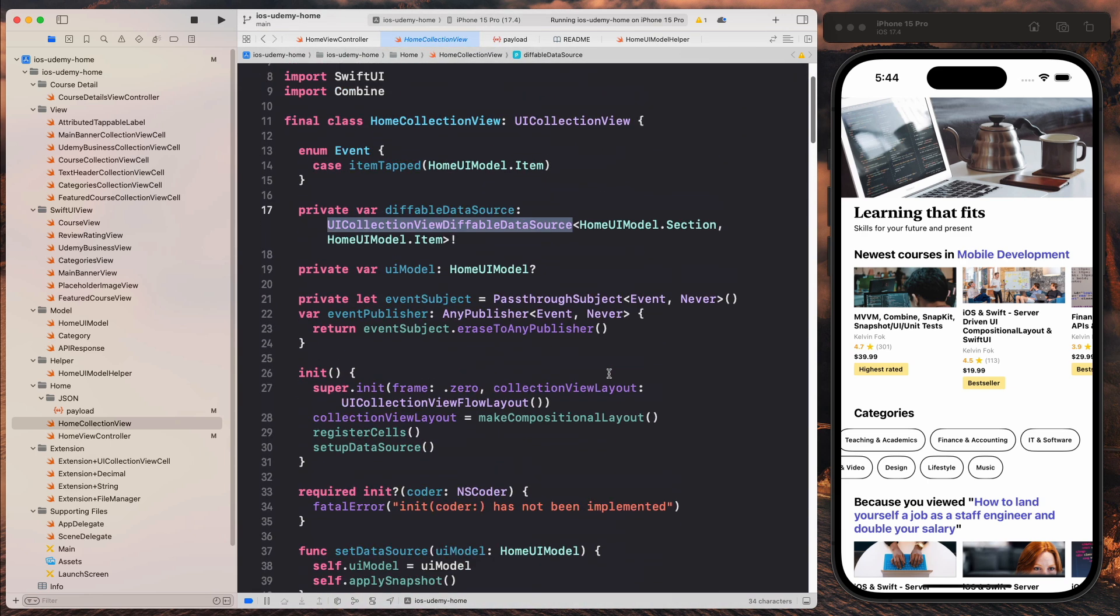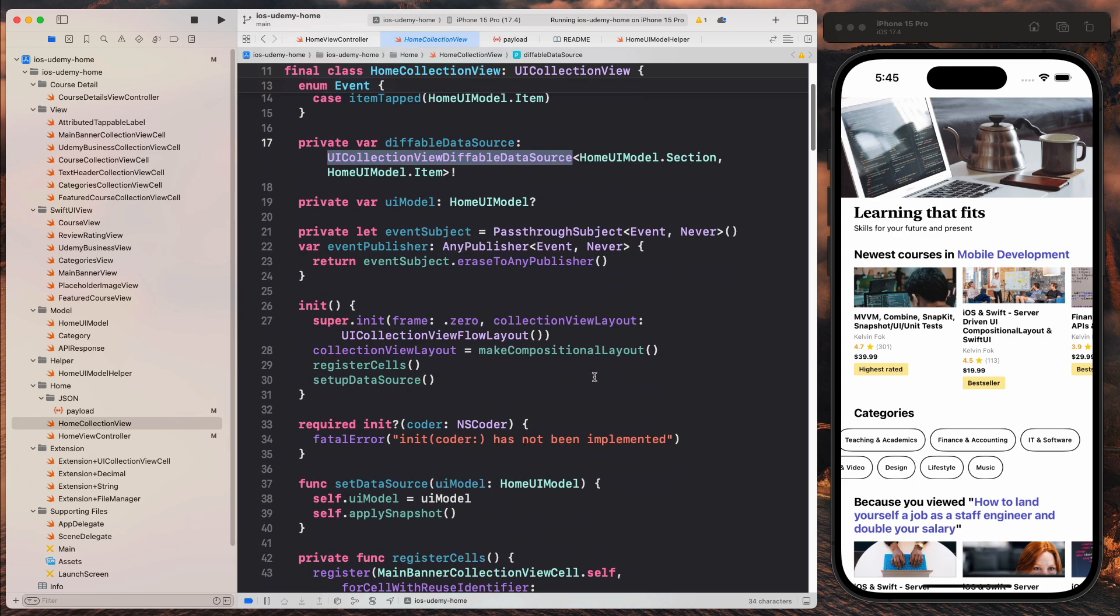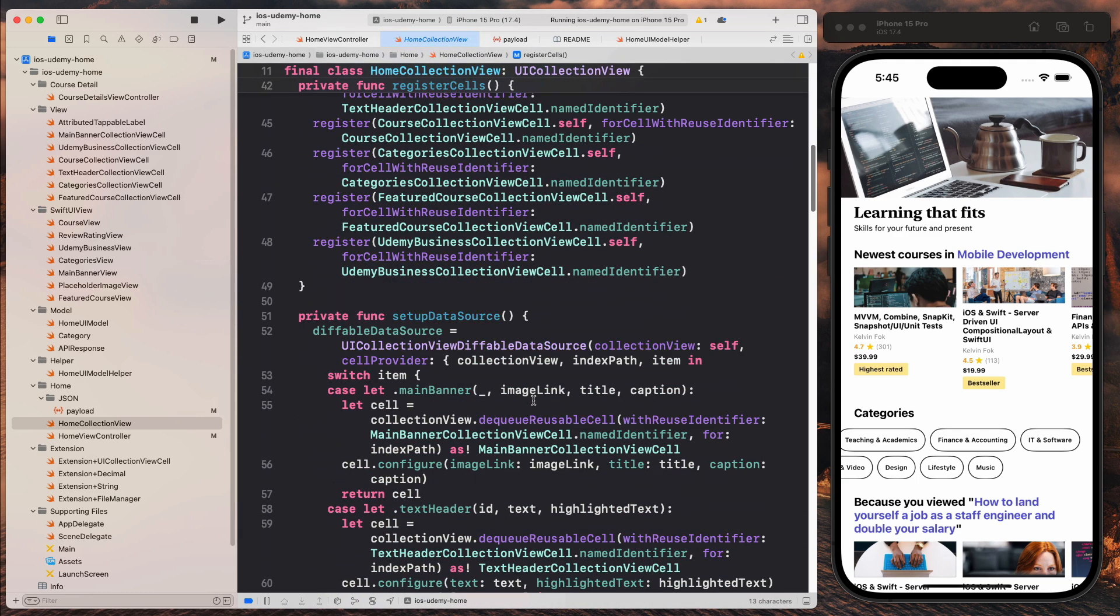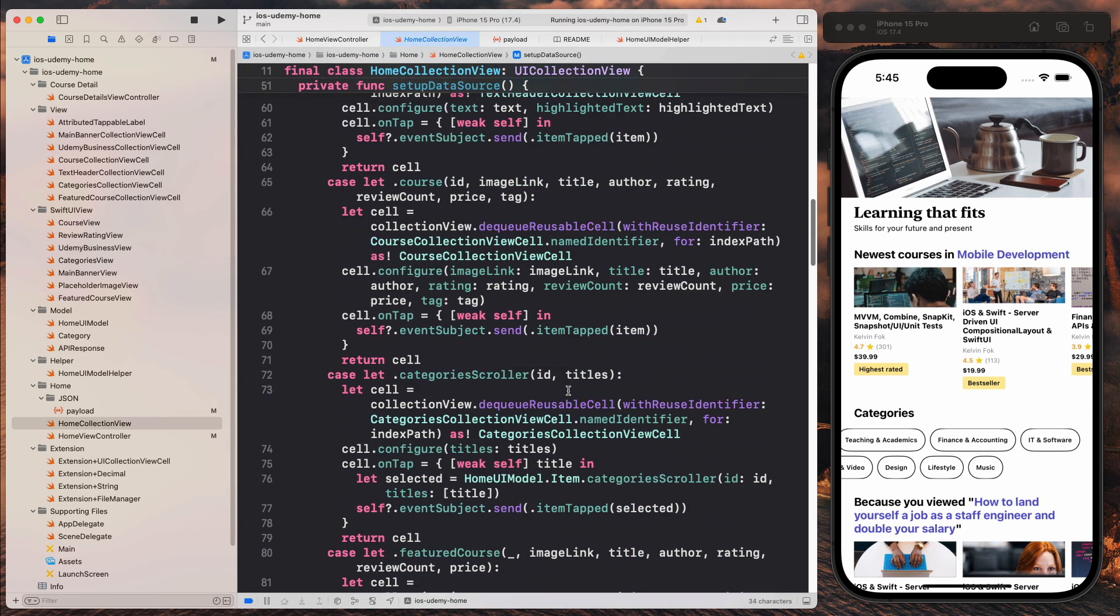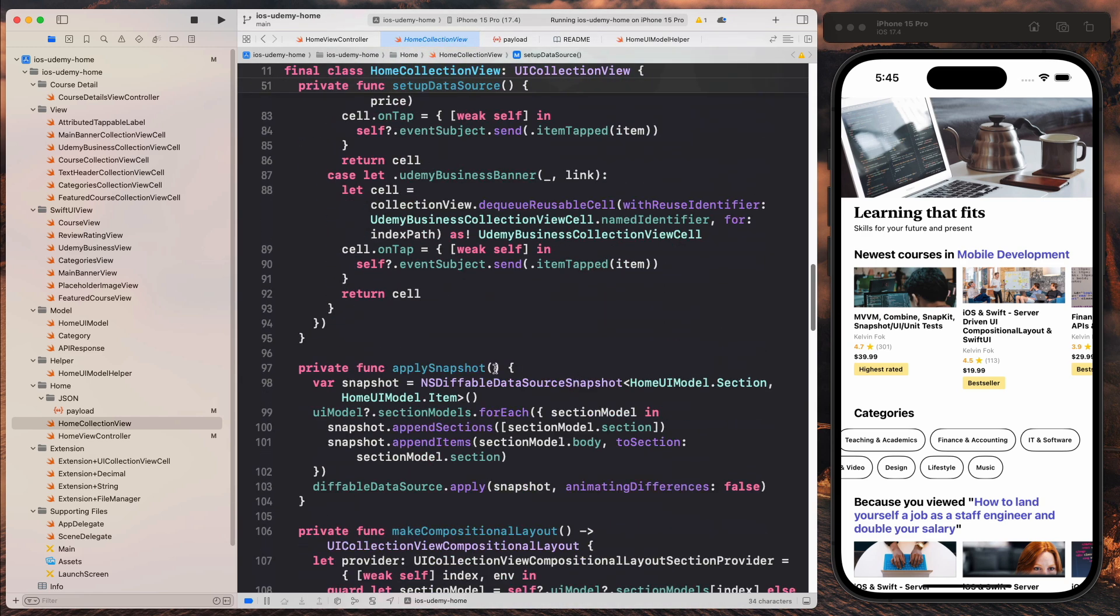We'll be using combine. So this is going to be reactive. Over here, we do the registration of the cells. We set up the data source. We use a diffable data source.